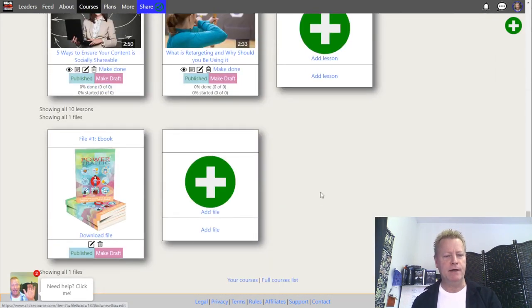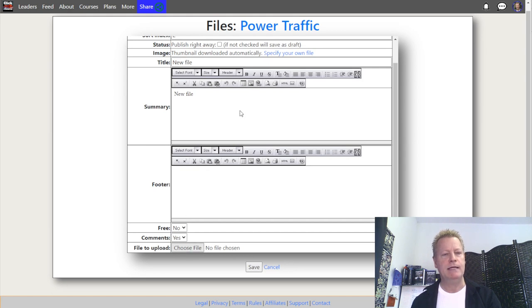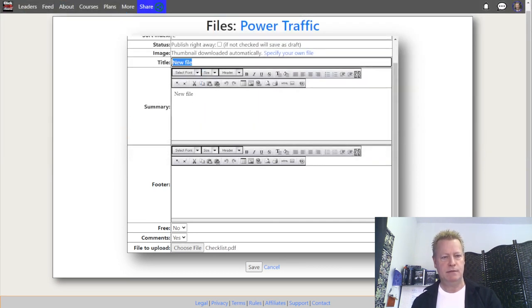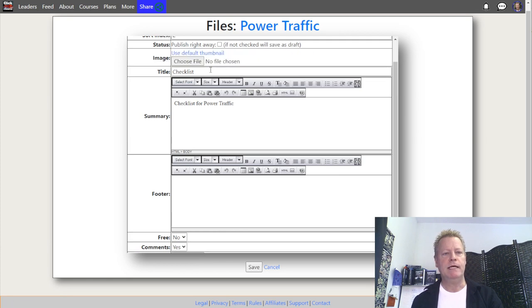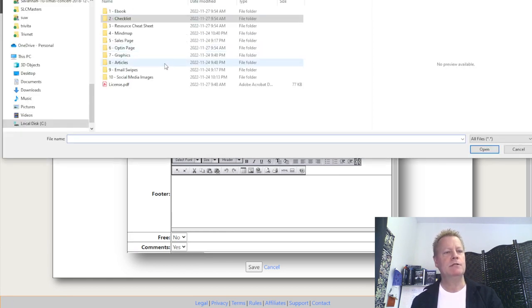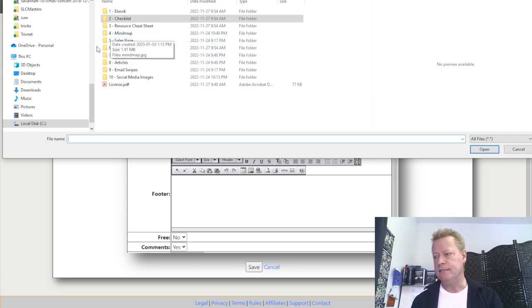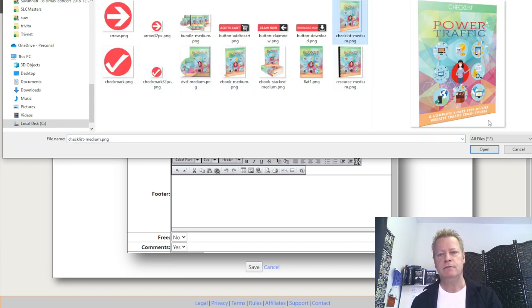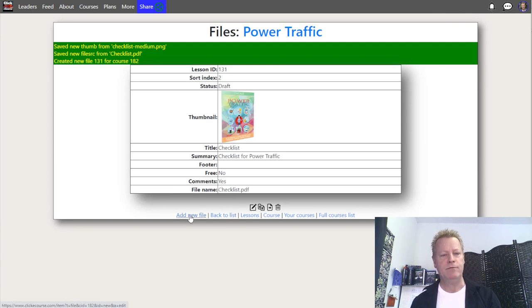Now let's add the other files. I'll click 'Add New File' again and add the checklist. The title will be 'Checklist,' and the summary will be 'Checklist for Power Traffic.' I'll specify my own thumbnail — going to the graphics folder, finding the checklist image — and then select the actual checklist file. Save it, and now we have the checklist uploaded. Let's add another file.